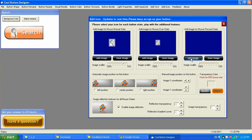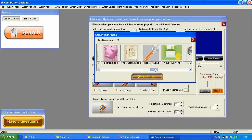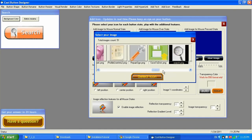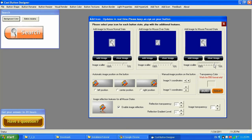You can adjust the icon for the mouse over state and for the mouse press state as well. For mouse press, let's keep it the same as the normal state. You can also adjust the image transparency — the way the image appears on the button. As you can see, it becomes more transparent and can go completely transparent into the button. Zero means it's fully clear, but you can diffuse it into the button.